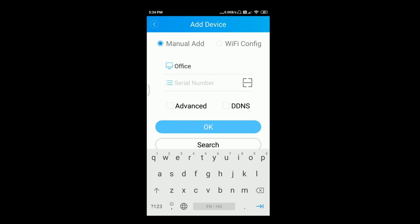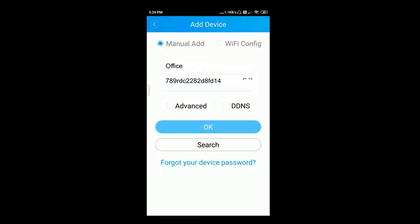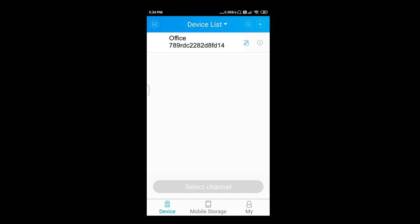For the purpose of scanning the QR code, click on the screen and scan the QR code. You can see the serial number is automatically entered. Now click OK. You can see the device is added in the XMI mobile application.